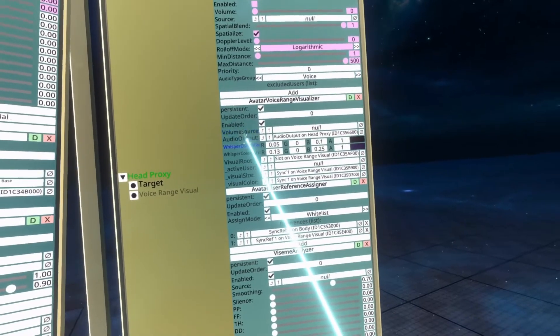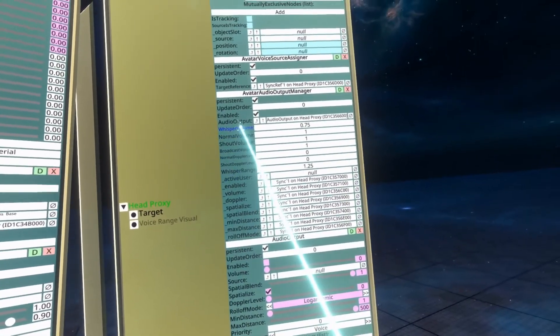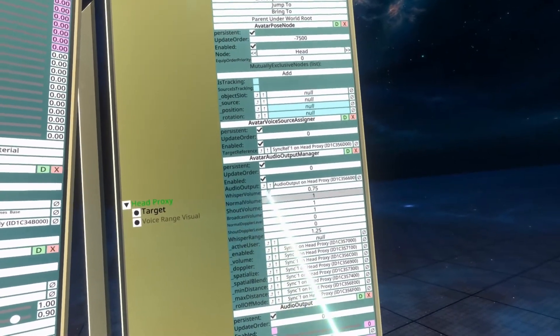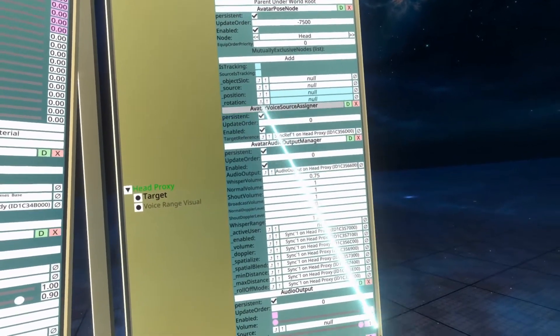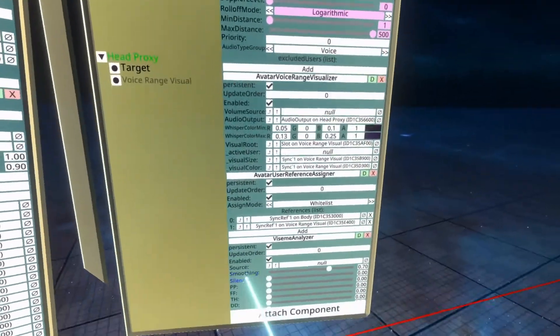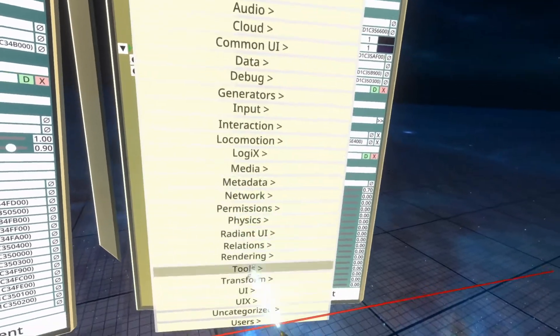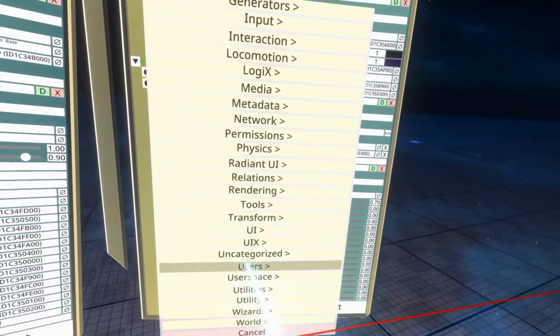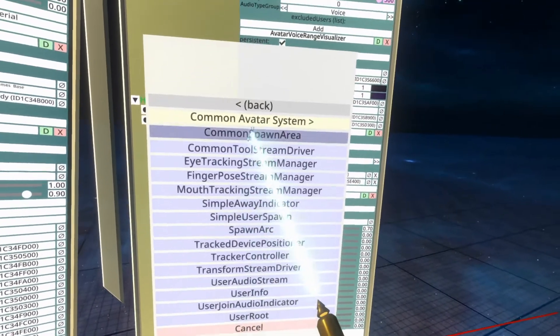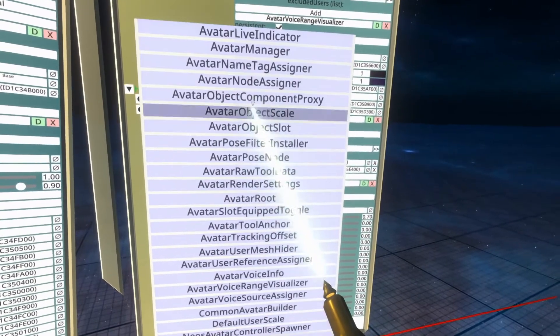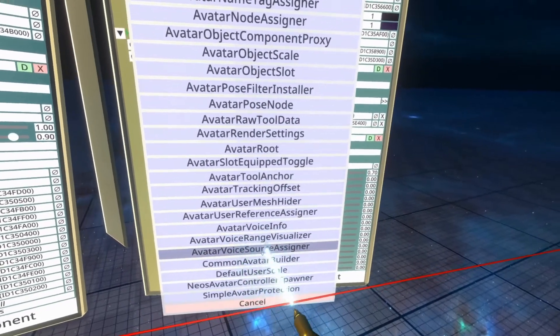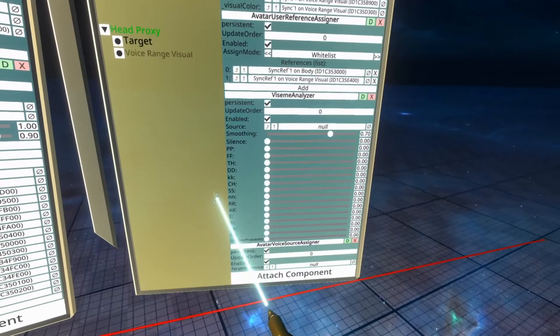To get this working, what we're going to need to do is duplicate the avatar voice source assigner component, and that one is in users. So what we're going to do here is go to attach component, users, common avatar system, avatar voice source assigner.